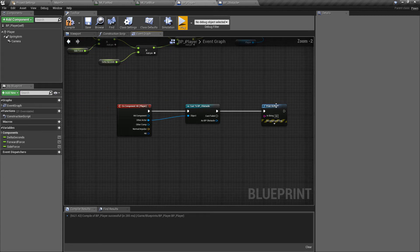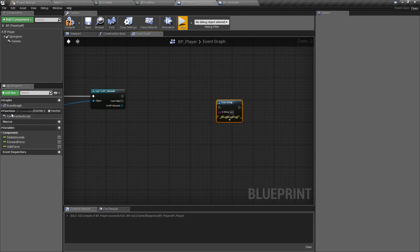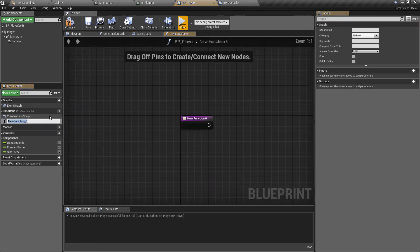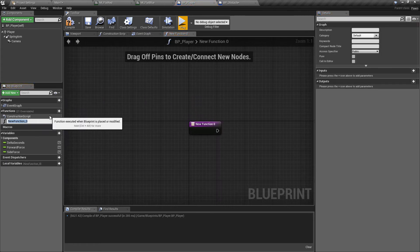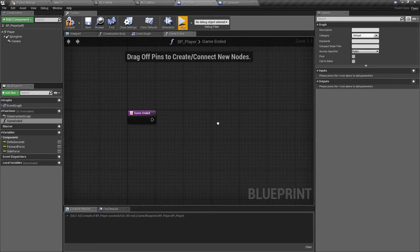Now we want to do things like bring up a game over menu — which we don't have yet — stop the player's movement, and change the state of the game entirely when an obstacle is hit. So we're going to make a placeholder function. A function is basically an encapsulation of logic for the class we're in. Over on the left-hand side we have our functions — let's create a new one and call it 'game ended'.